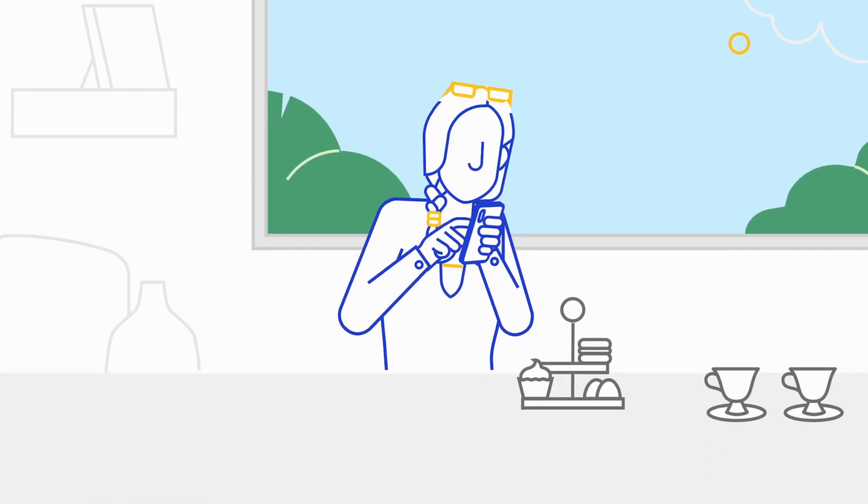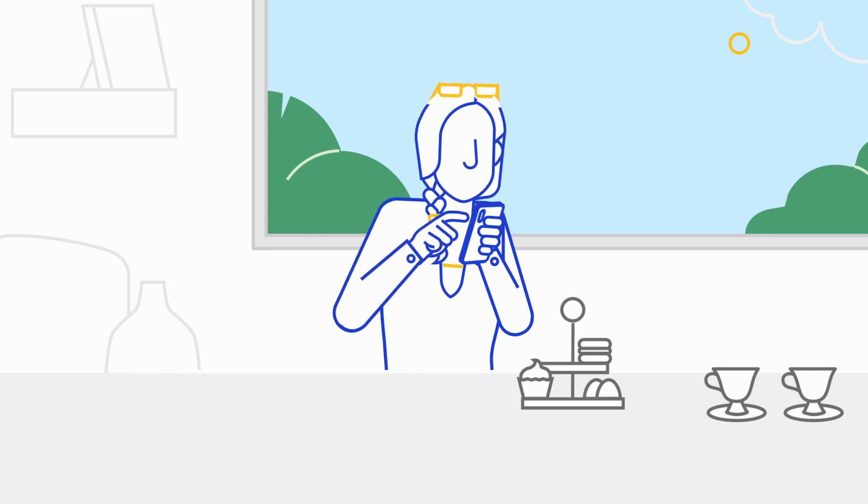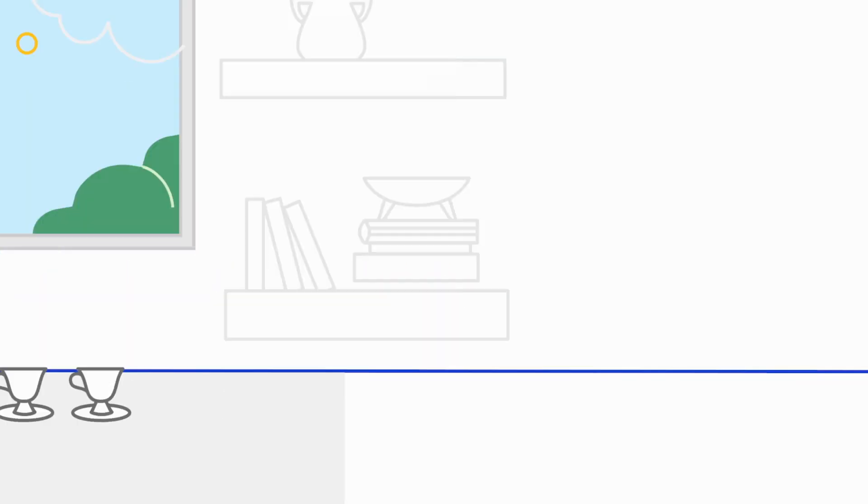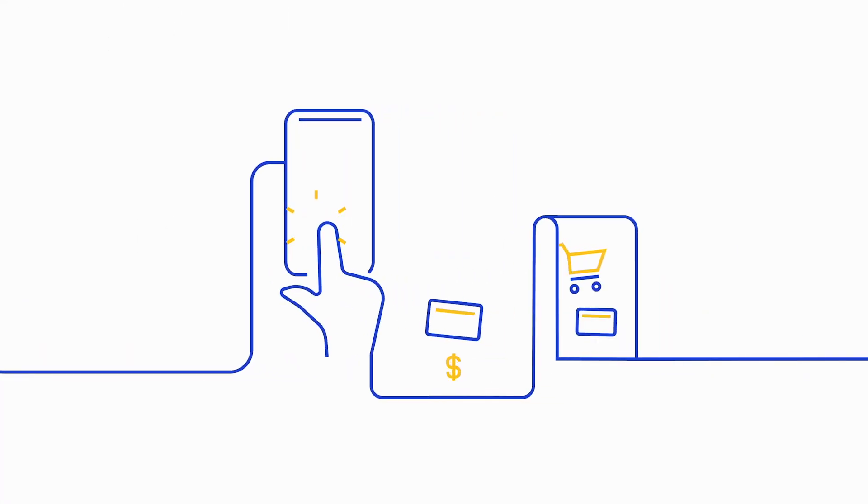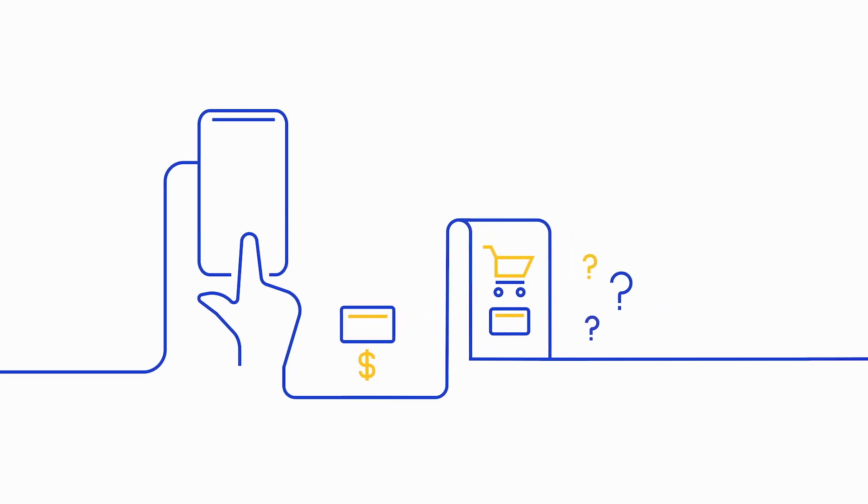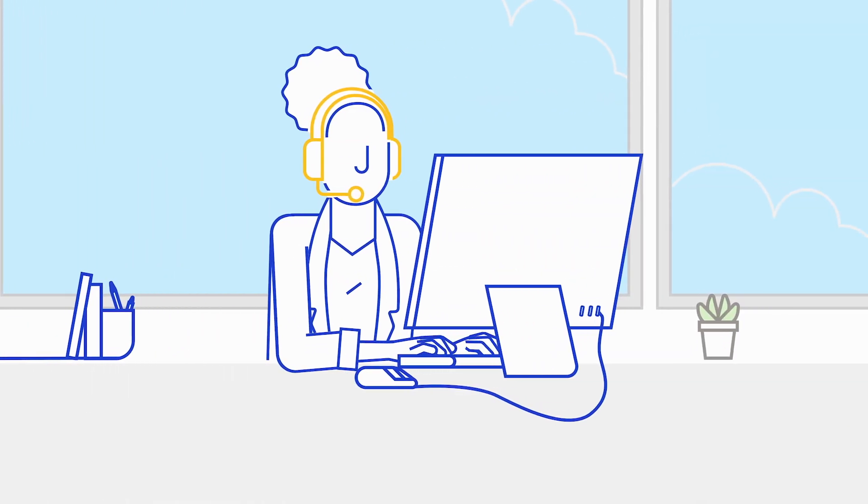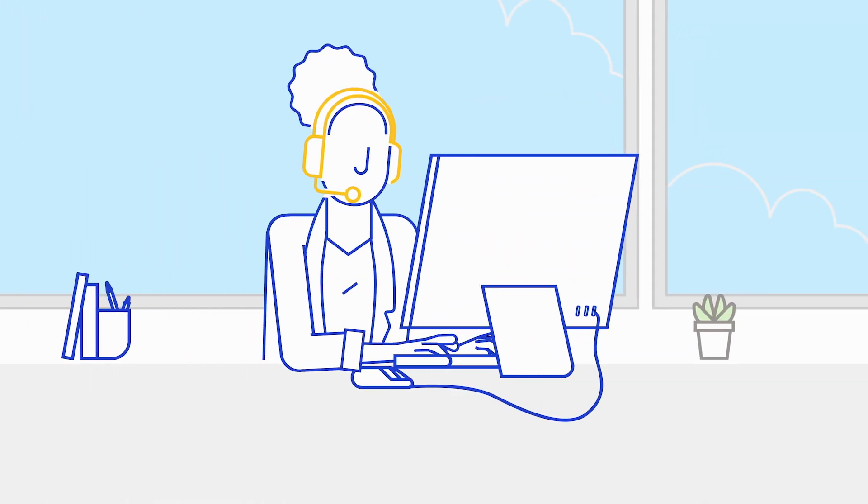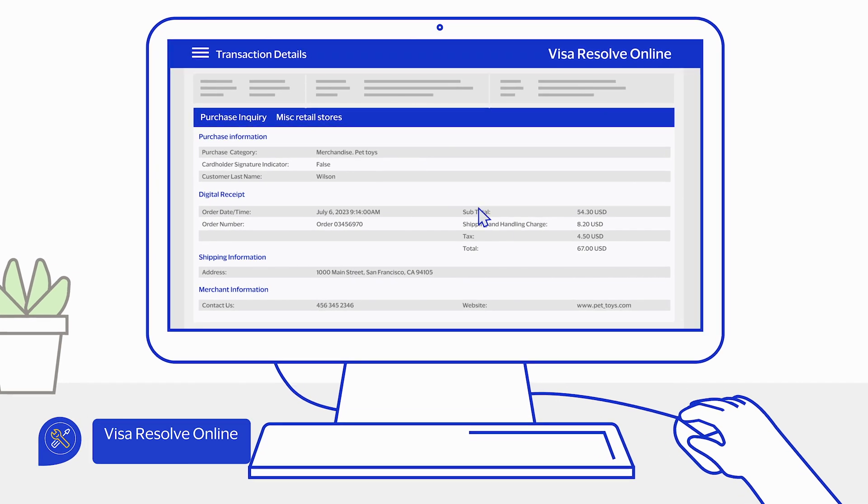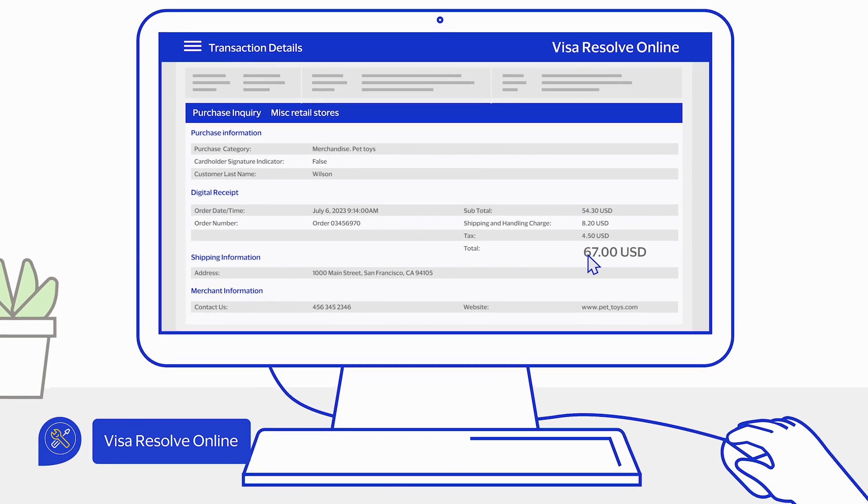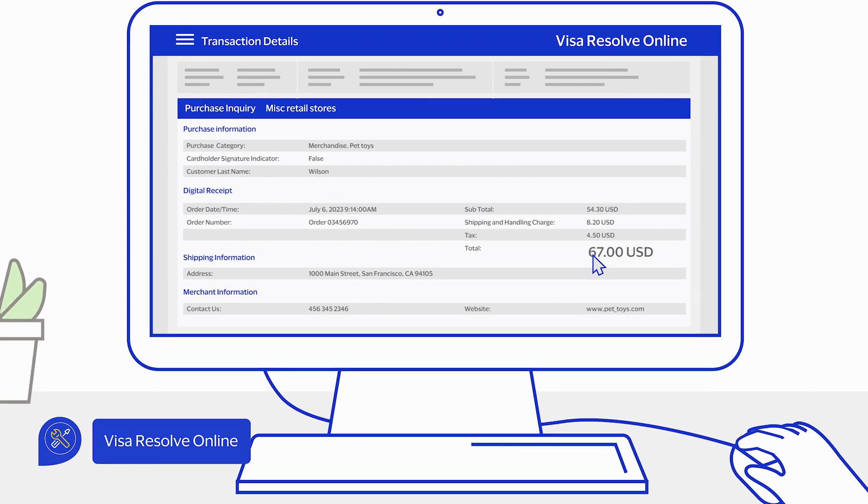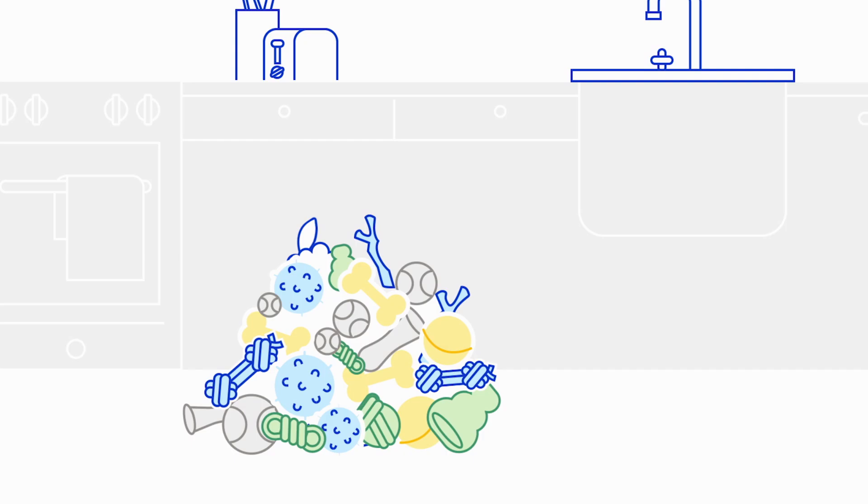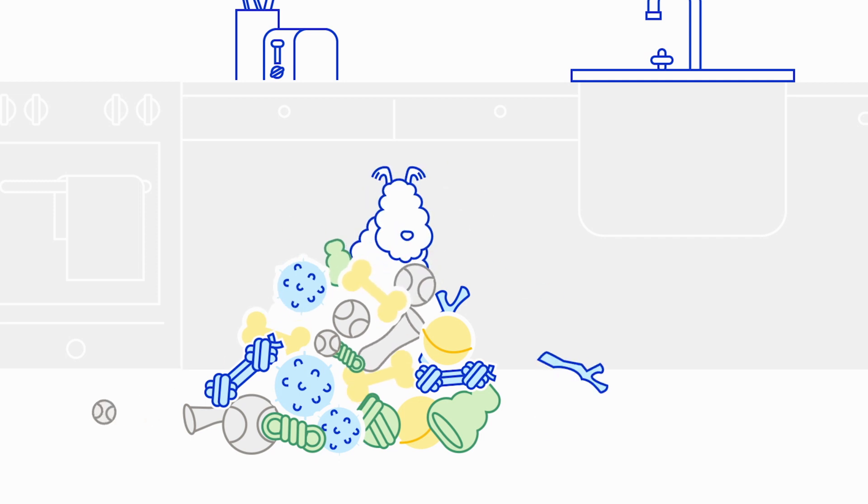So, they called their bank and were connected to Carla, who had full access to the merchant data and digital receipts for the purchases. In seconds, Carla was able to share details on the first purchase: $67 in pet toys. 'I remember that,' said Mr. Wilson, relieved.